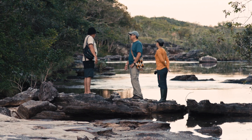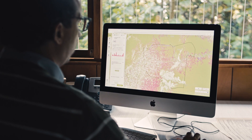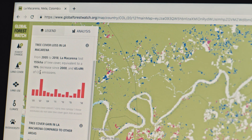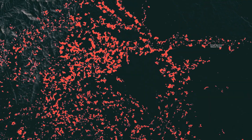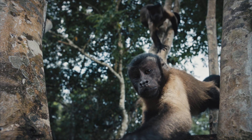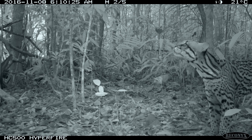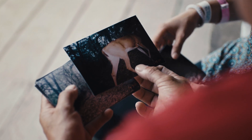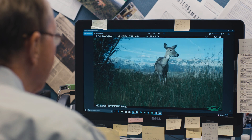Camera traps are used by the conservation community to take inventory of wildlife populations and ultimately measure the health of biodiversity in a non-invasive way using motion sensor cameras. These cameras automatically snap photos when movement is detected, but the tricky part is reviewing each of the millions of photos and counting each species as well as bad actors such as poachers.